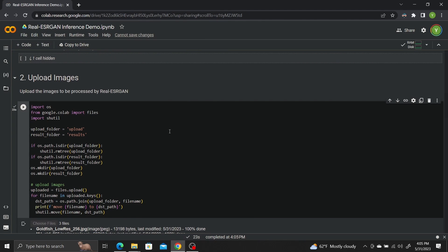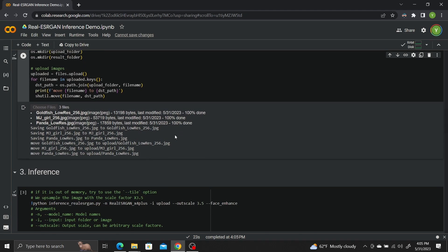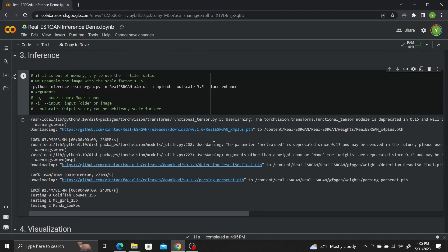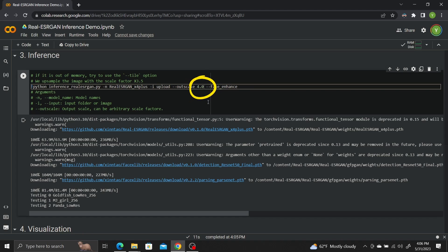Once your images are done uploading, scroll down to the Inference section. You can choose how much to upscale your image by adjusting the Scale Factor. I'll change it to 4 to upscale my images by a factor of 4. Click Play.